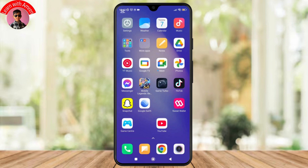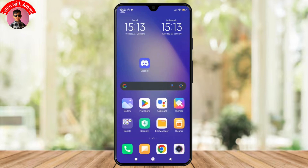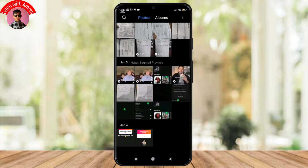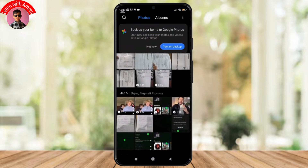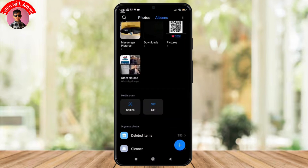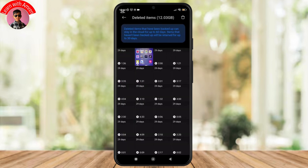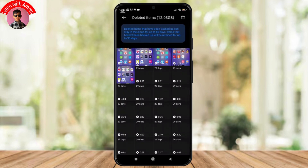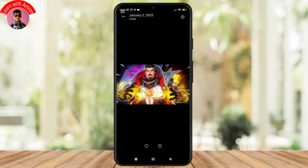Most Android devices have a built-in recycle bin or trash folder that temporarily stores deleted photos for up to 30 days. To check, open your gallery or Google Photos app and look for the trash or bin option, usually in the menu or settings. Tap on it, find your photos, and you can simply restore them back to your device.